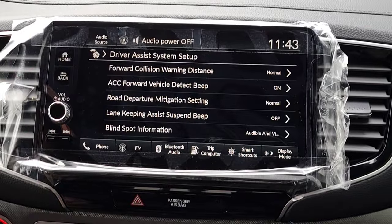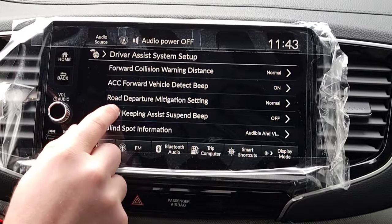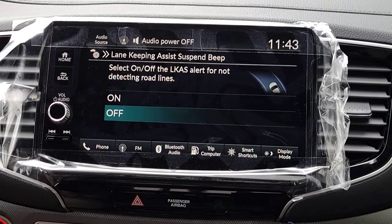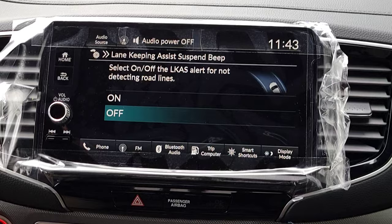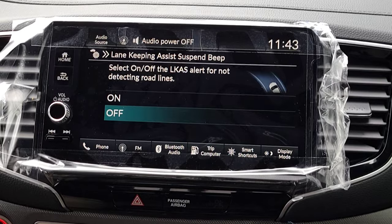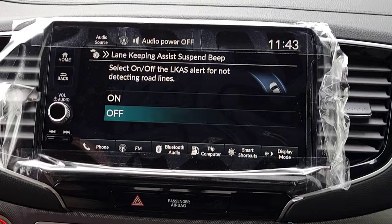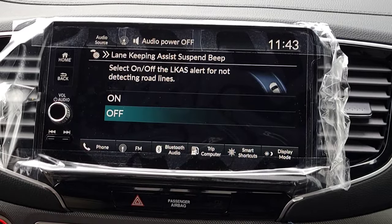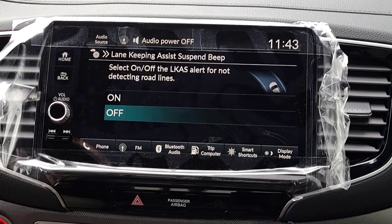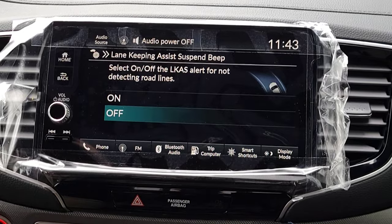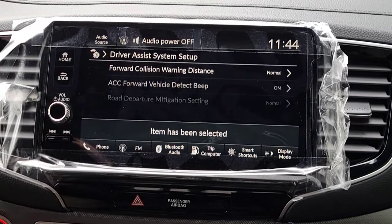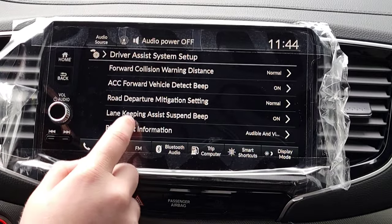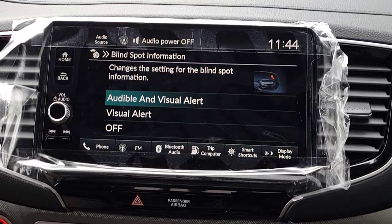The next one is lane keeping assist system beep — every time you go out of your lane do you want the car to alert you? Driving between 45 and 90 miles per hour, if you drift over a little it'll beep and bring you back to center. Or do you want it to be quiet and just bring you back silently? We're gonna turn that on.